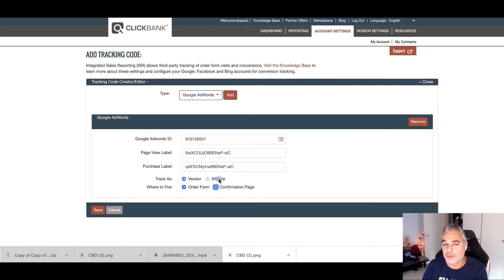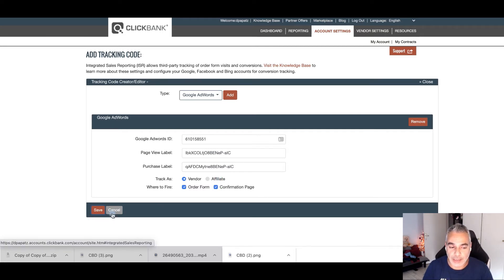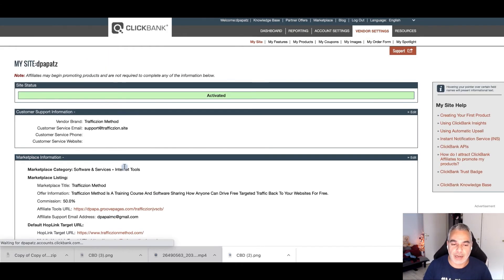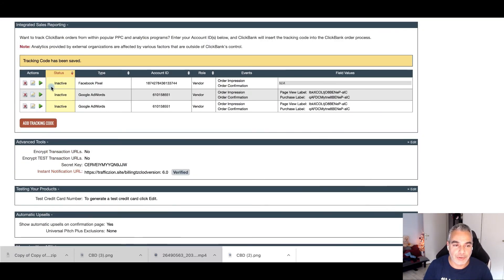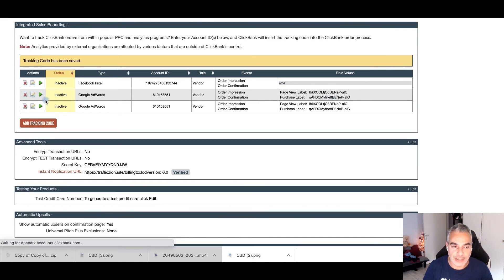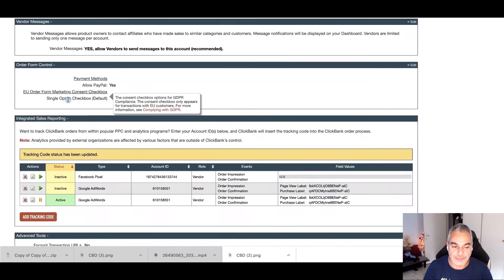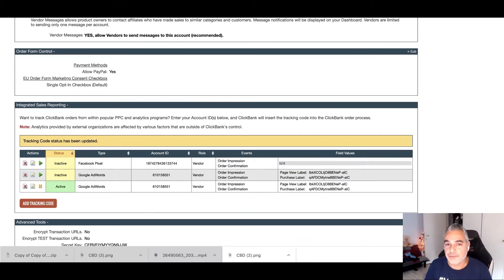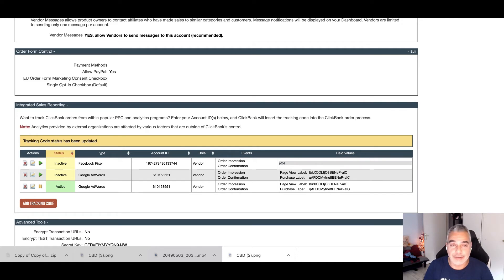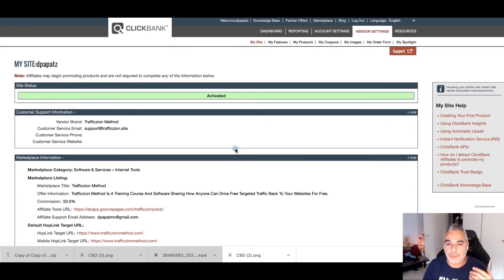I'm back in Clickbank putting the code into the purchase label field. This is my purchase script and this is my page view script. I'm going to use this as a vendor for my confirmation and order page. You can do this as an affiliate too to see where you're tracking things. I'll click Save — I've just added my pixel. I'll click Start and it's now activated and active, so I can track everything happening from my ads to my page.